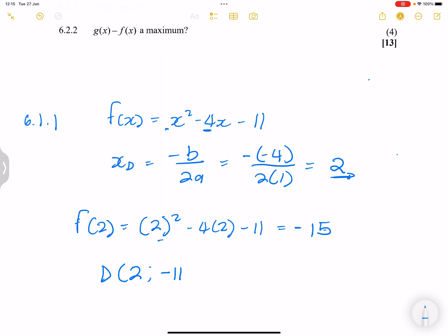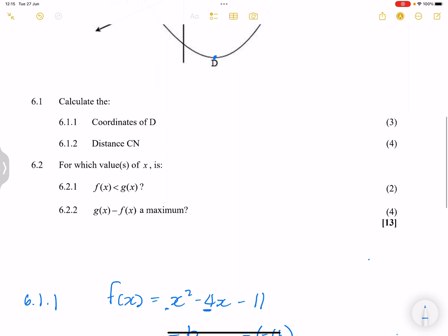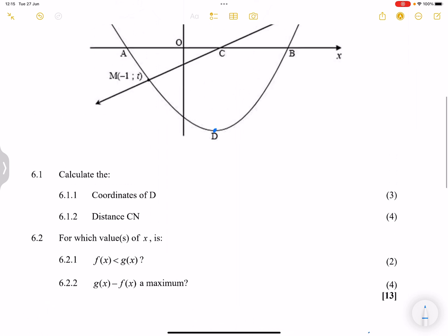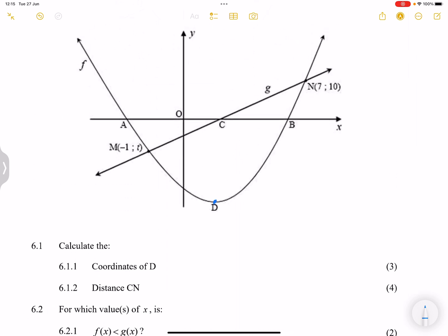We can verify: negative 11 minus 8 is negative 19, plus 4 gives us negative 15. So there we go. They now say: calculate the distance CN. Distance CN would be the distance between points c and n.